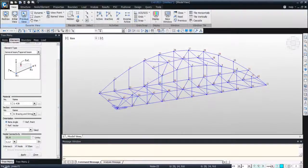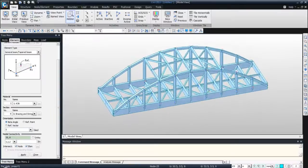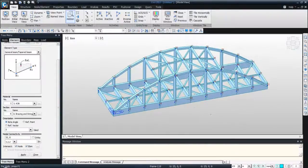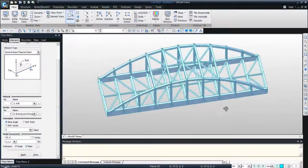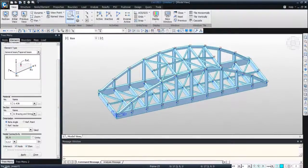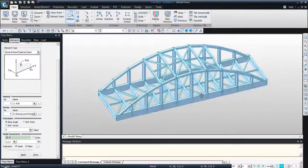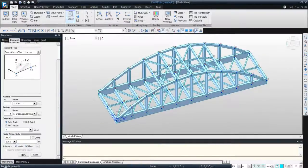Now I activate everything and I have my steel bridge. I can activate the section view to see it more clearly. Just in two or three minutes, you can create any kind of bridge. Of course, you need to know how the software works, but once you do, it's really quick.